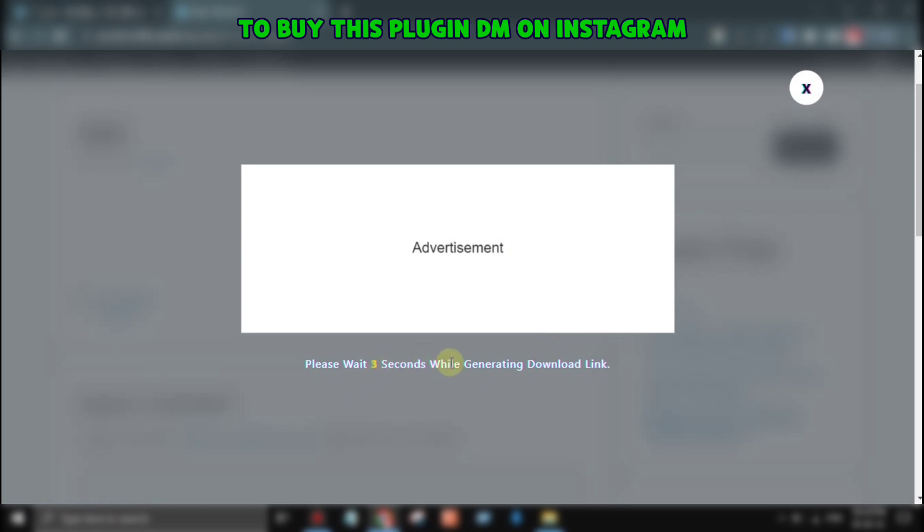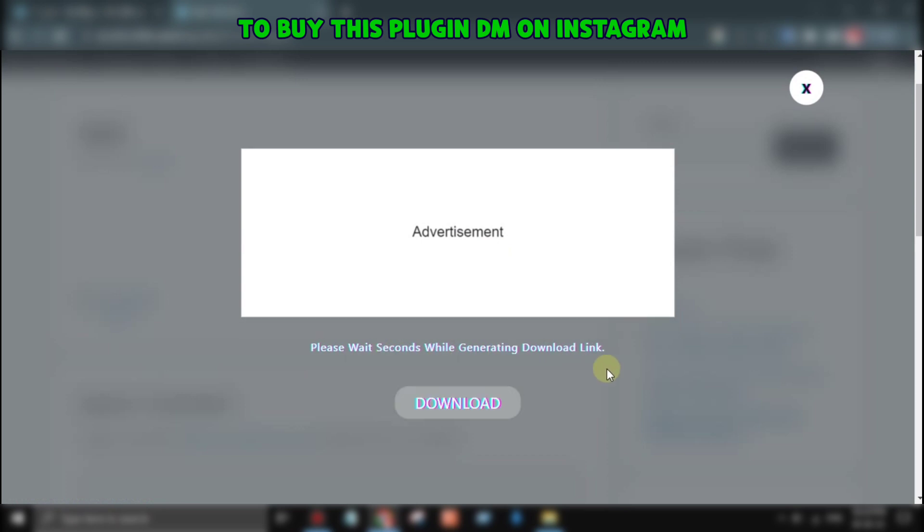The pop-up will also include a countdown timer, and when the timer reaches zero, a download button will appear.